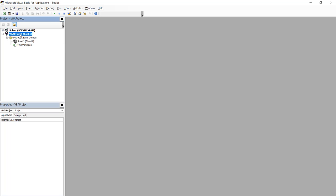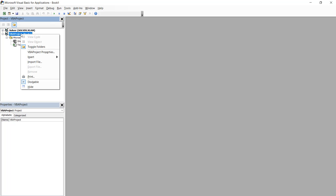We're going to insert a VBA code into book one. First of all, let's select this book one, and then right click, and then insert. We're going to insert a module here.